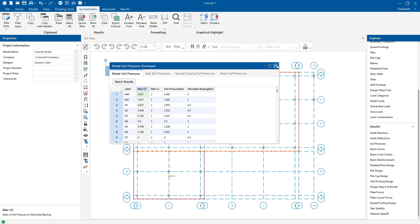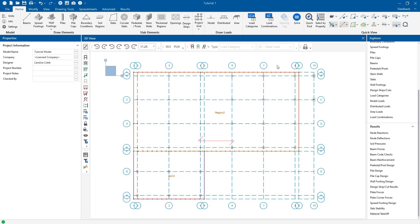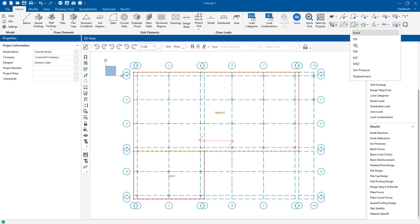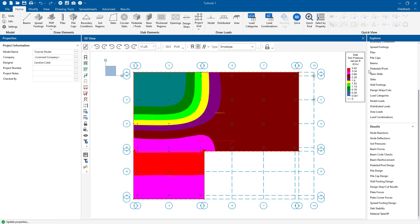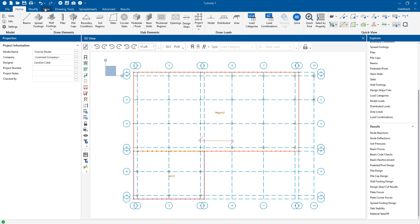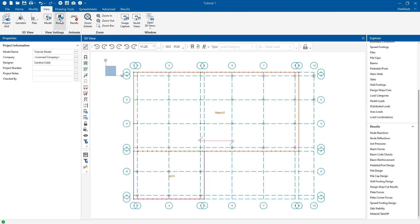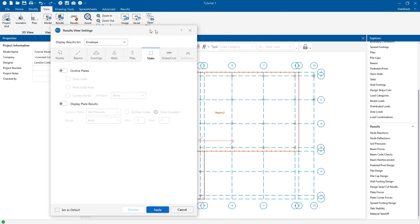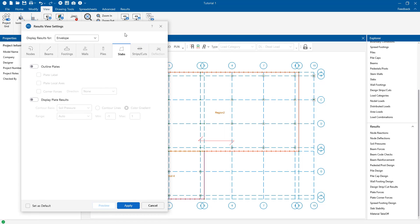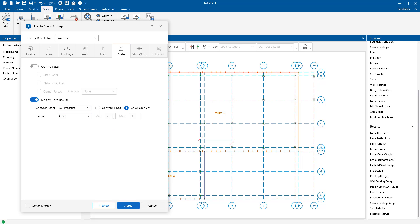You also have the ability to display the envelope contour diagram results for soil pressure. To display these contours, come up here to your quick view settings in the home tab. Drop down the soil results and select soil pressure. Alternatively, we can also navigate to the slabs tab in the model display options under the view ribbon. Toggle display plate results, change the color fill option to contours, or in this case color gradient, and then change the contouring basis to soil pressure.